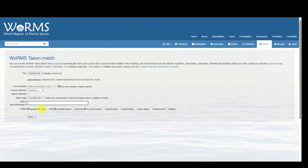Finally, we want to make sure that we're actually obtaining the LSIDs, so this box should be checked. There are a number of other options you can check if you want to include the full classification, quality status, and so on.